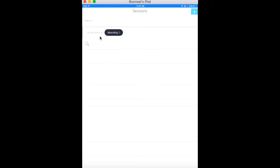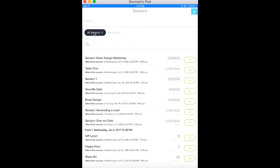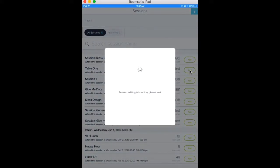Attendees will be able to see all of the sessions available at your event. To add a session, simply go to All Sessions, then tap Add next to the appropriate session.